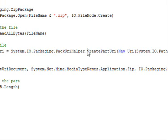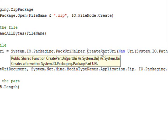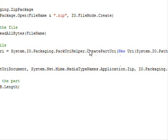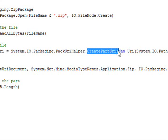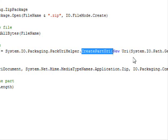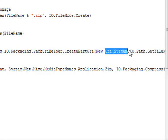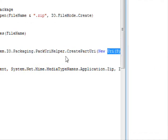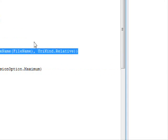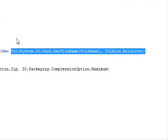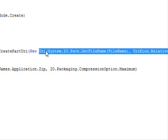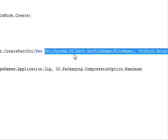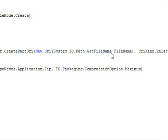So you select the CreatePartUri. You're going to do the following—let me show this to you here. Here you need to provide a new URI.